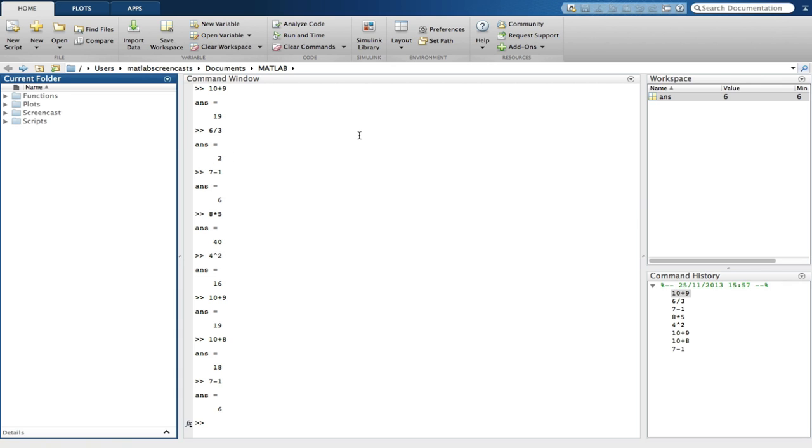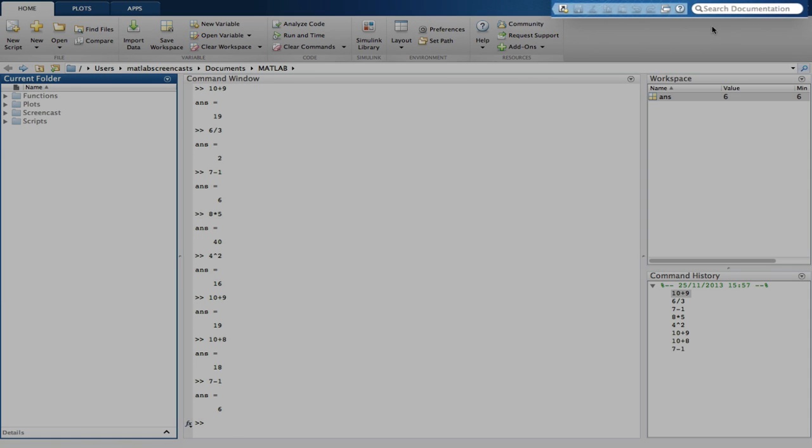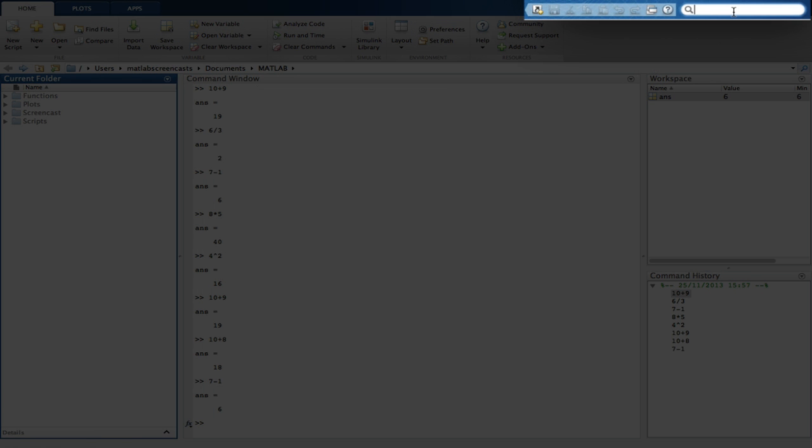MATLAB has a few built-in help features which are very useful. If I require help, the first one I go to is called the help browser, and you can access that by clicking on its search box above the toolbar. The help browser contains help for all MATLAB toolboxes, as well as the core MATLAB product. It's very easy to navigate.